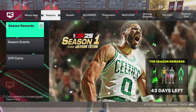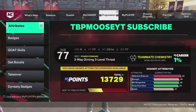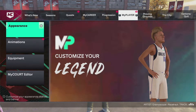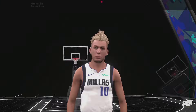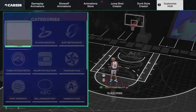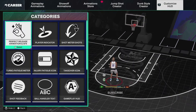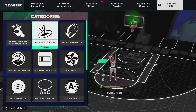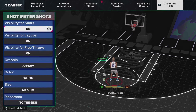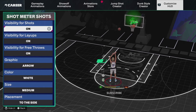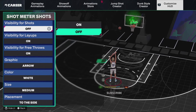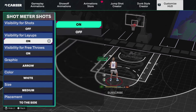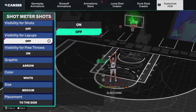You want to go over to My Player, then go over to Animations, then go all the way to the right and hover over Customize HUD. Go over to Shot Meters, and for visibility for shots you just want to turn it off.